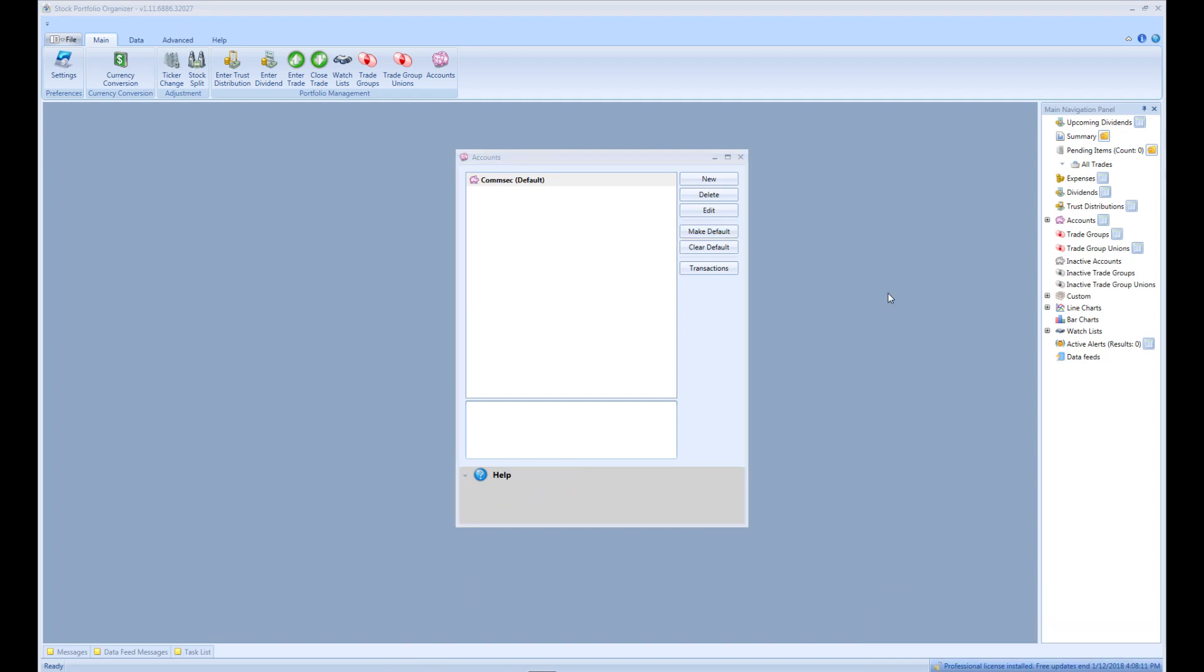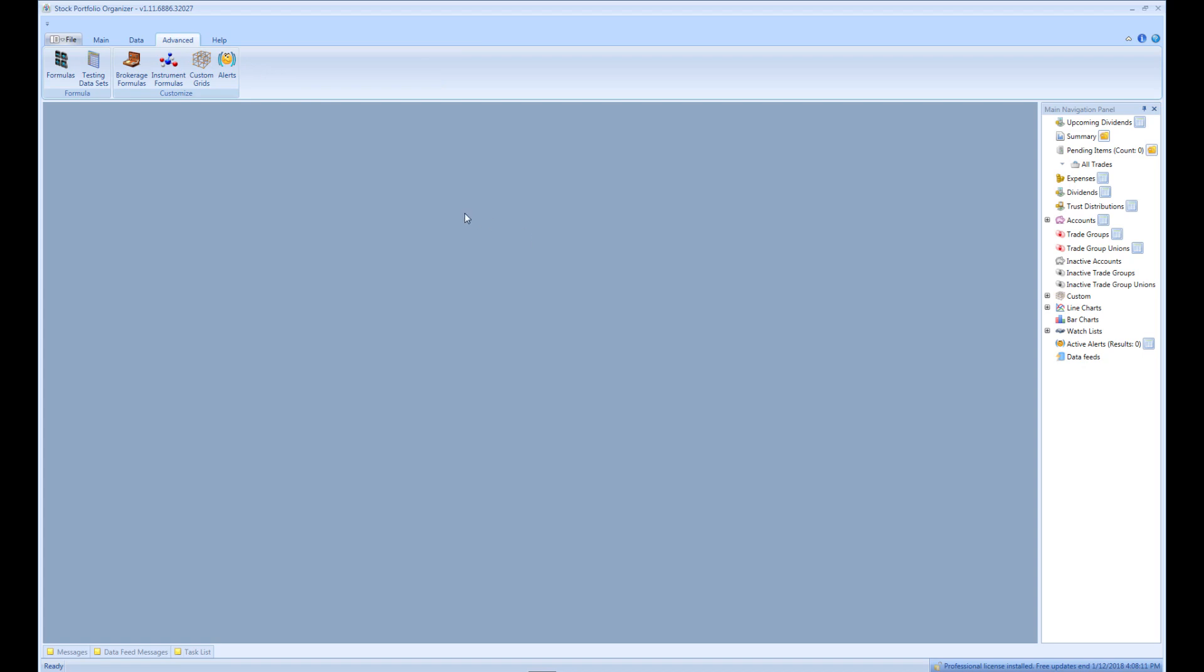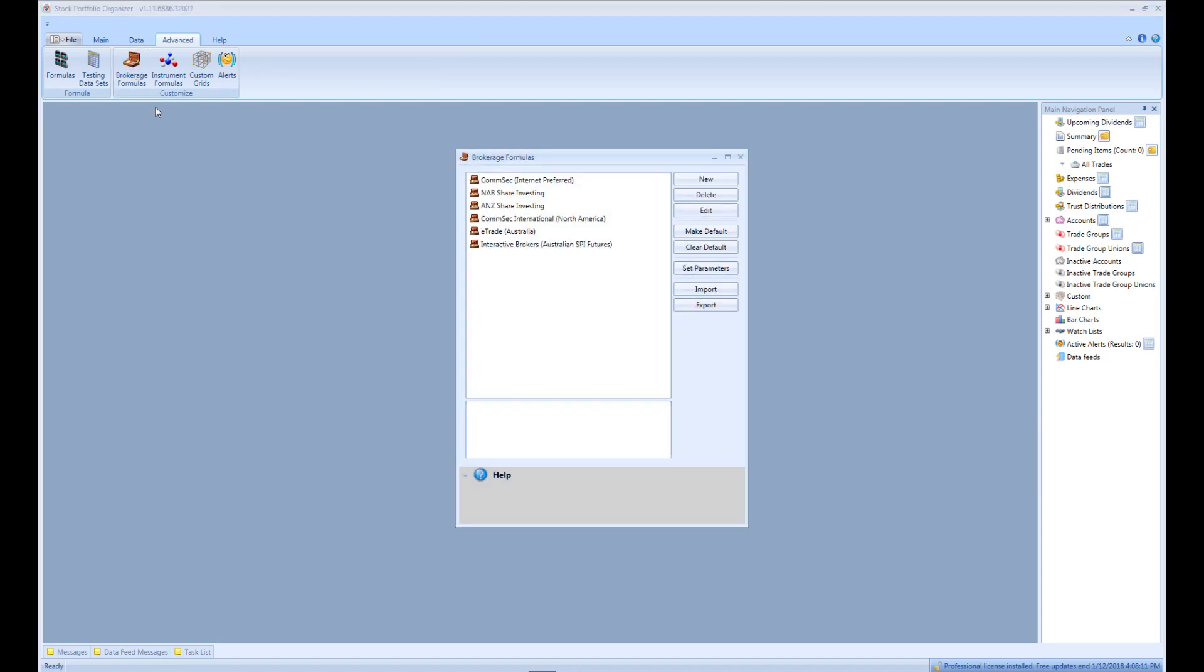Next, we need to create a brokerage formula. To do this, open the Advanced tab in the main toolbar. Then click Brokerage Formulas. Then click New.